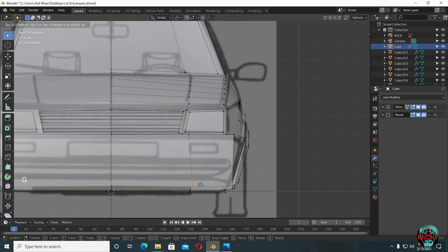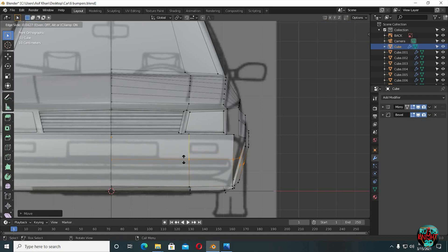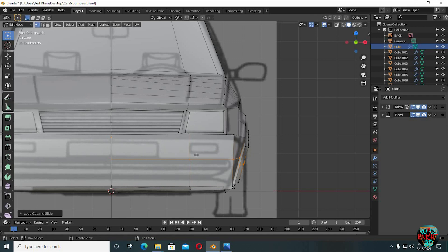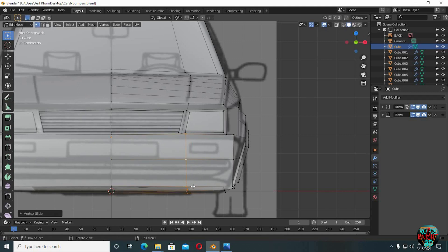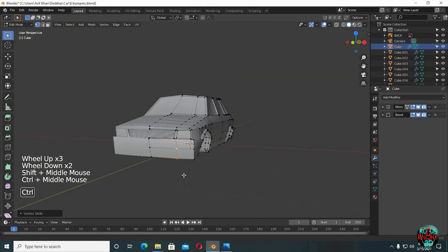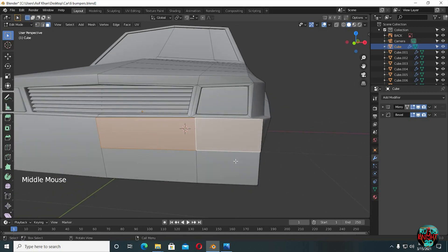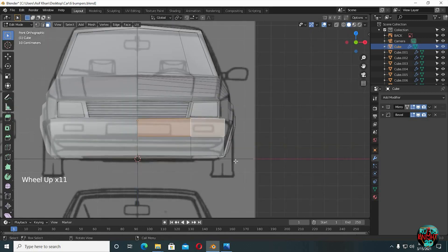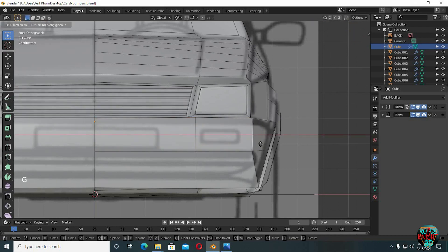Now we will create the rear light and the number plate. Ctrl R to add an edge loop — place it right about there. Double G to slide these vertices a little bit to the side. Go to face select mode and select these two faces. Actually, I'm going to slide this edge a little bit inward first.